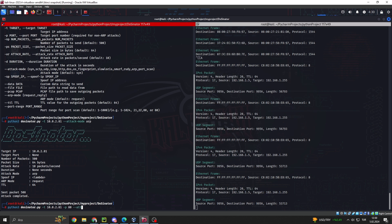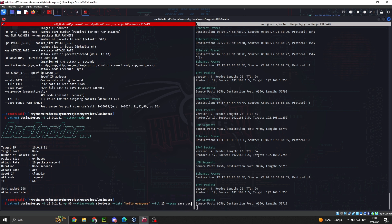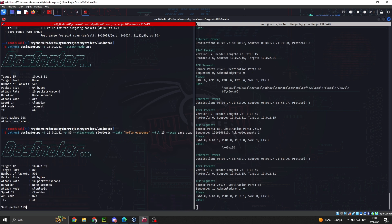2. Customizable Parameters. Fine-tune the intensity and duration of attacks by adjusting parameters such as packet size, attack rate, and duration.